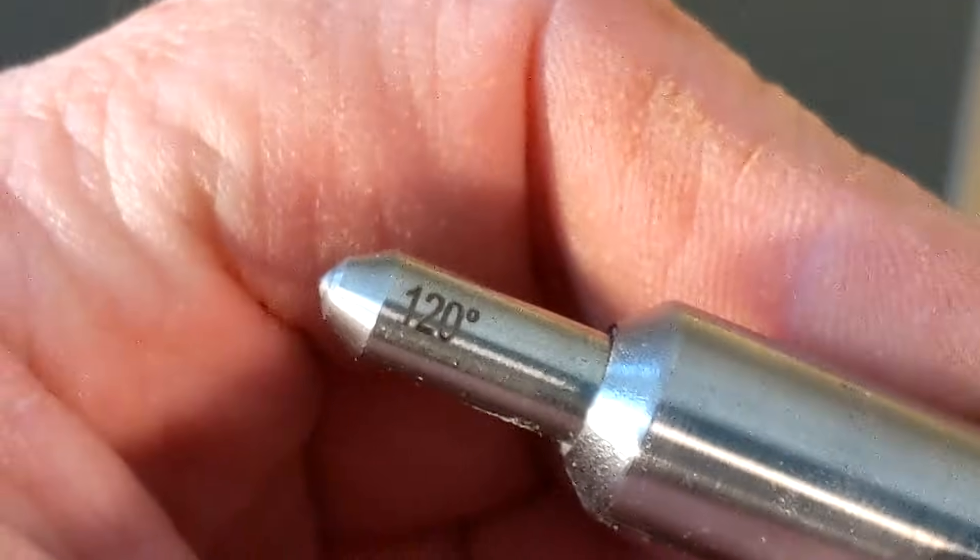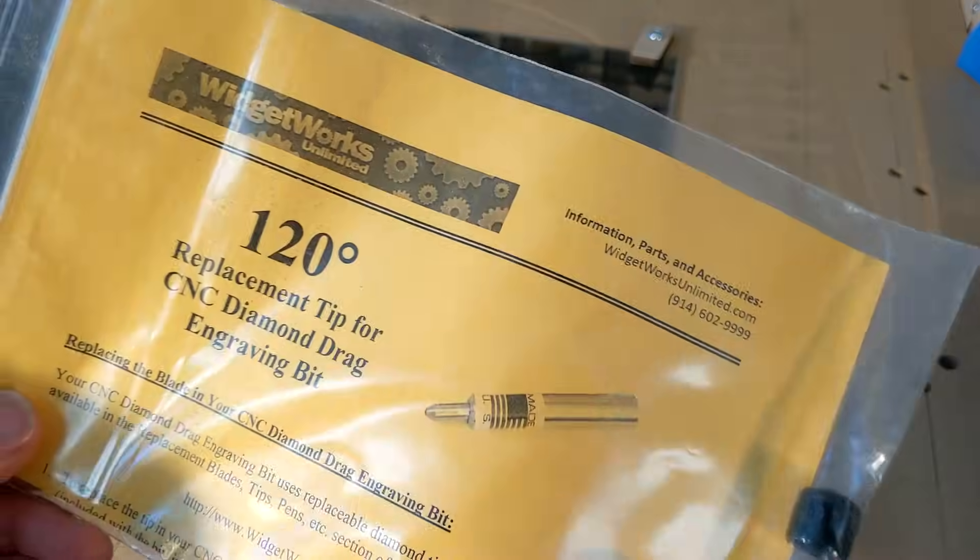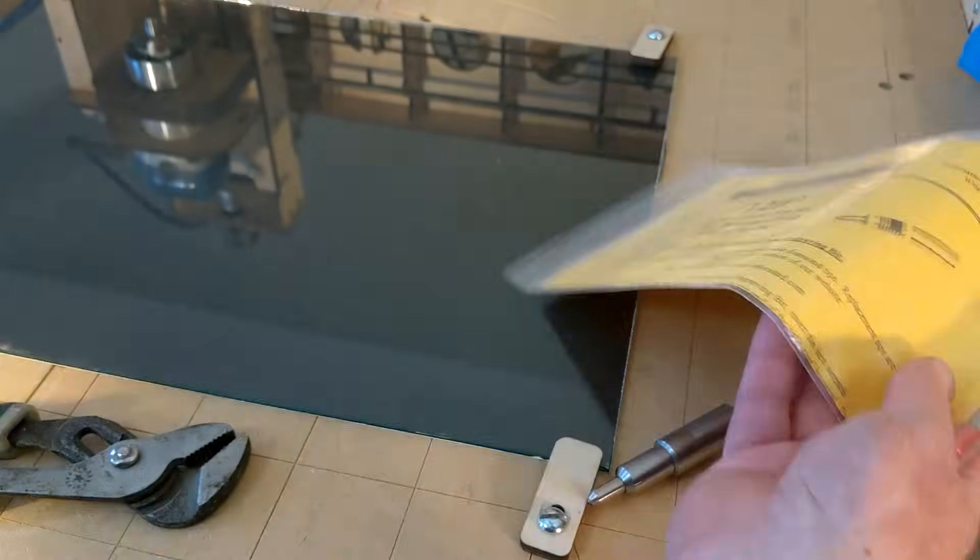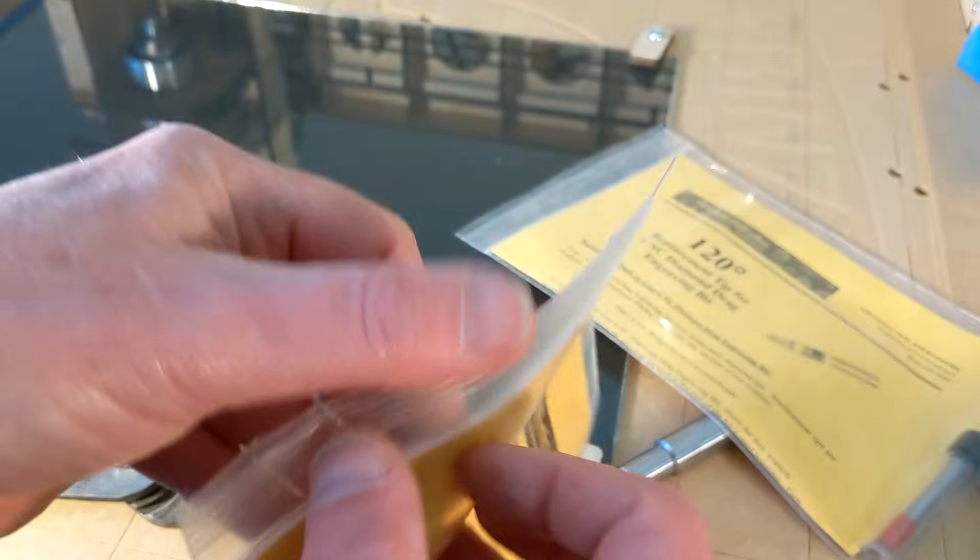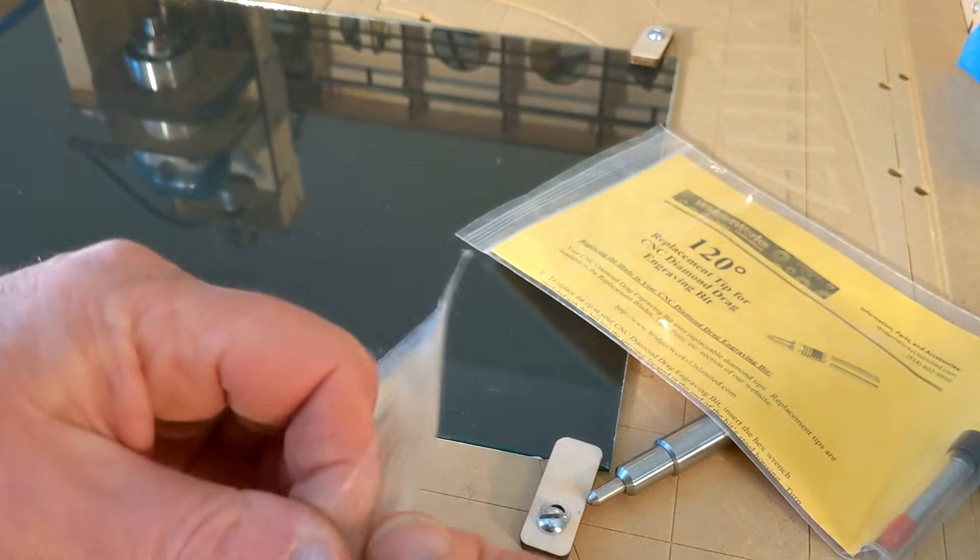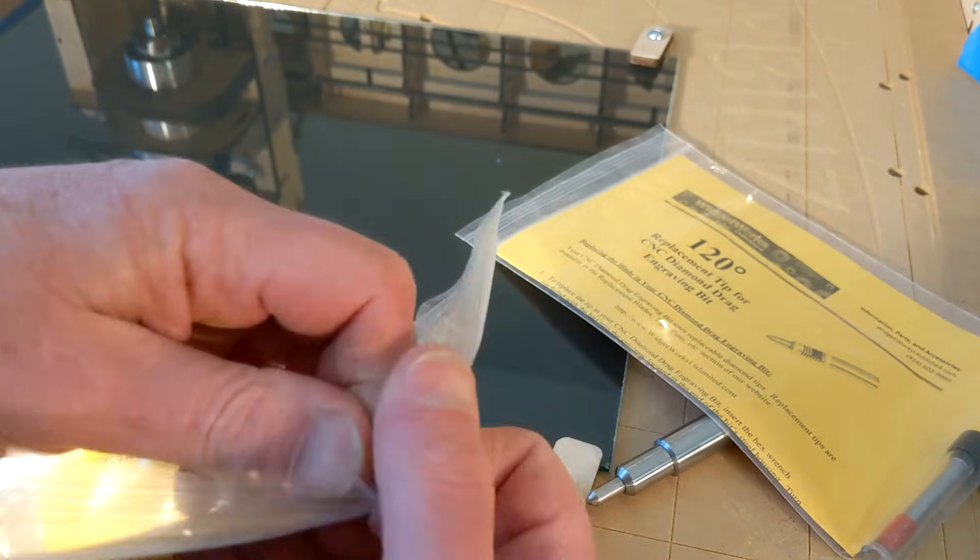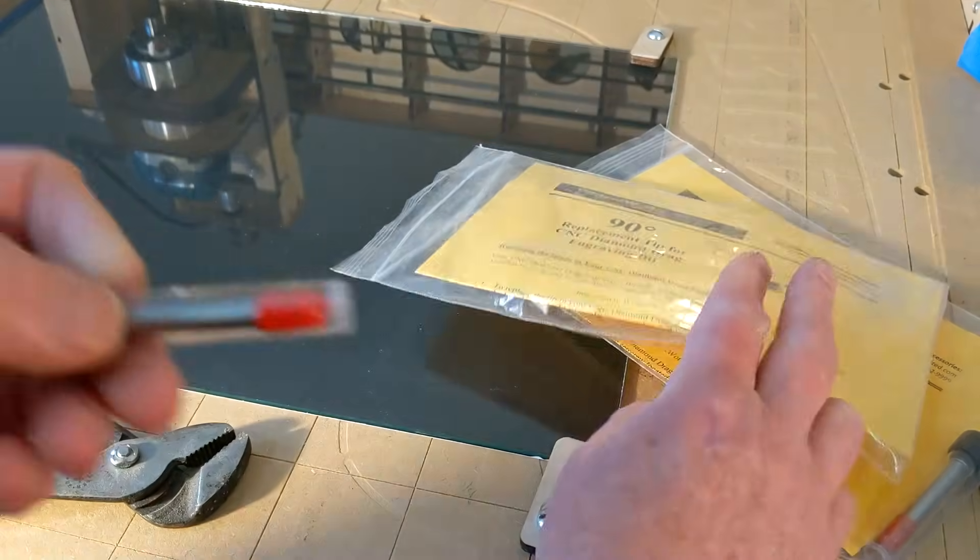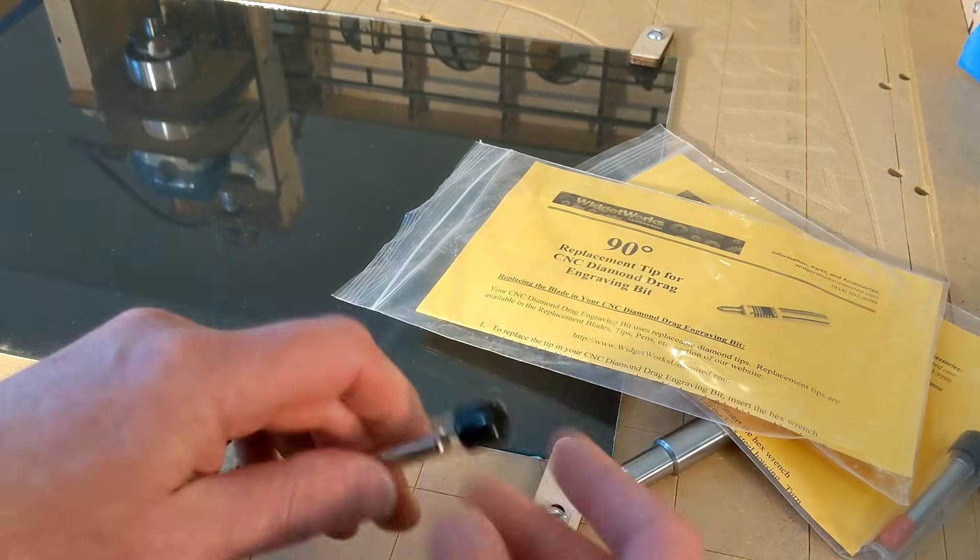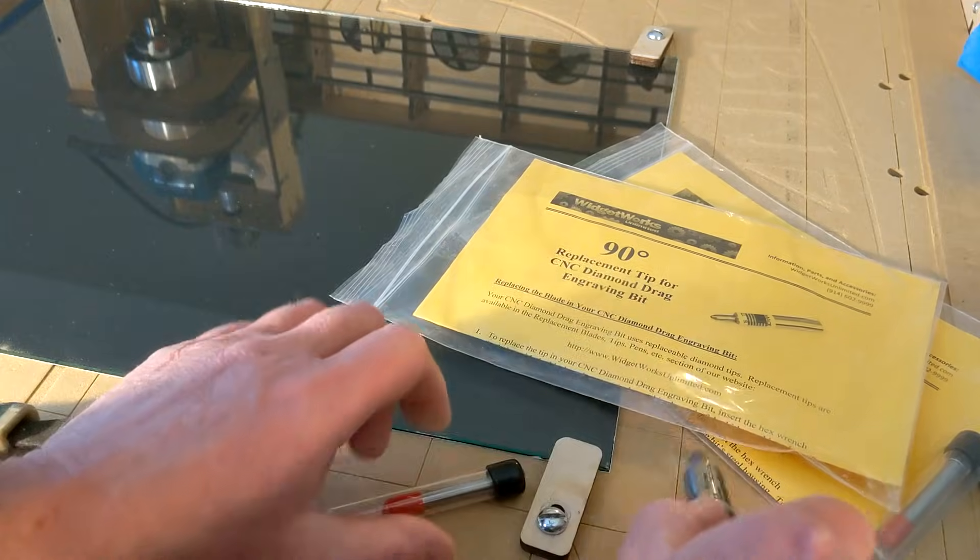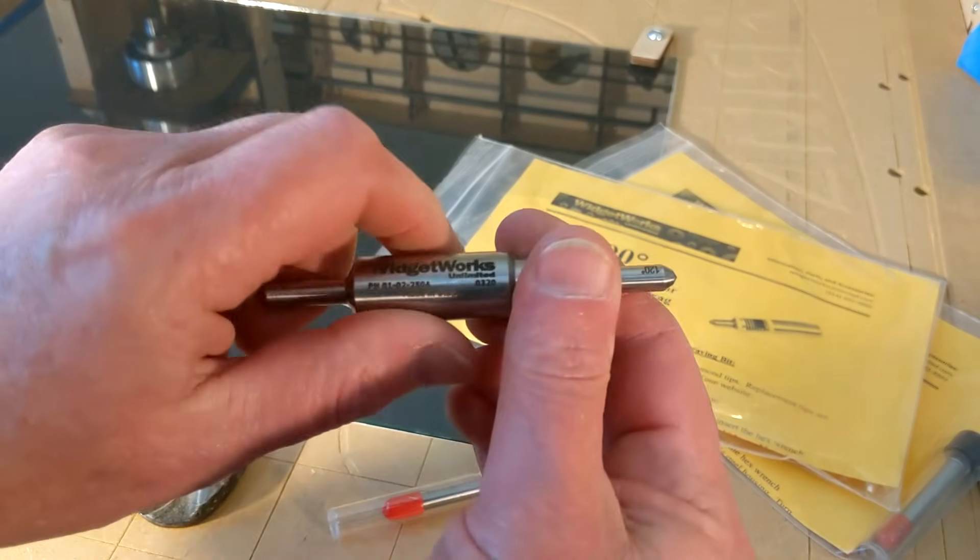Now, this one is a 120 degree angle on the diamond. Now, I don't like to use 120 degree angle anymore. I strongly recommend the 90 degree diamond tip. If you get this tool, you will also want to get this 90 degree tip. It's sold separately, but it does much finer detail work than the 120 does.